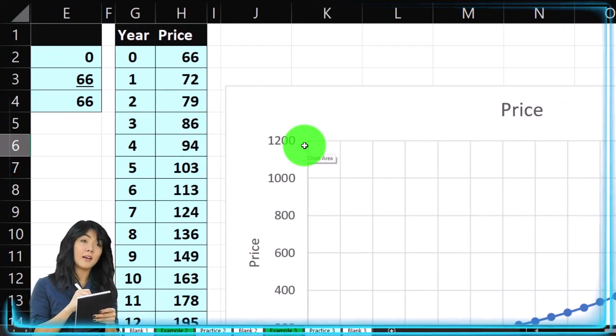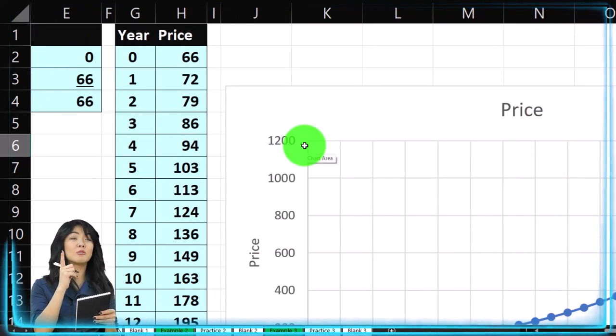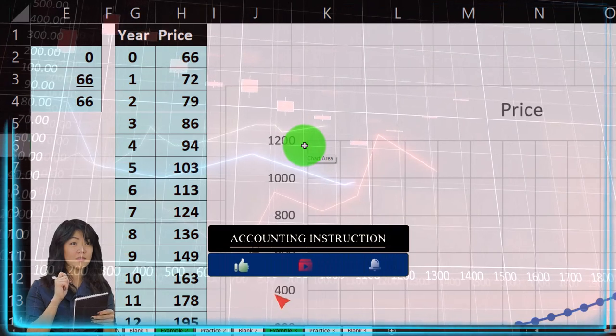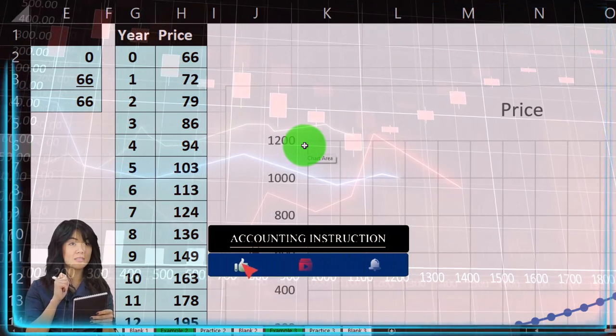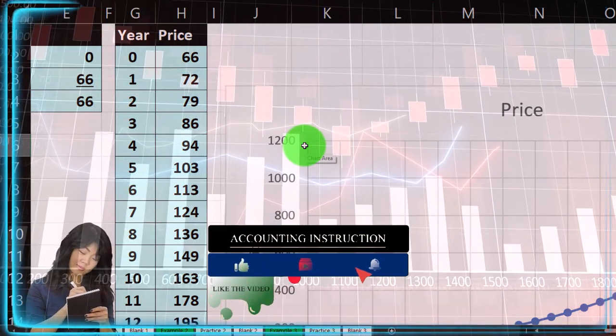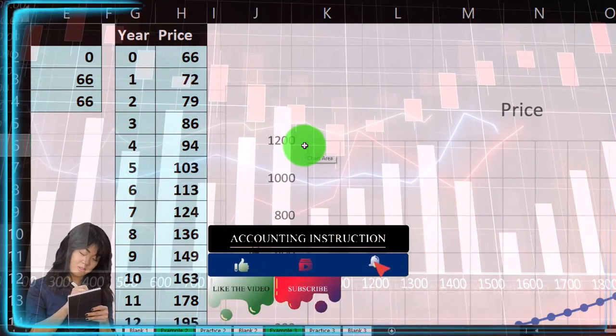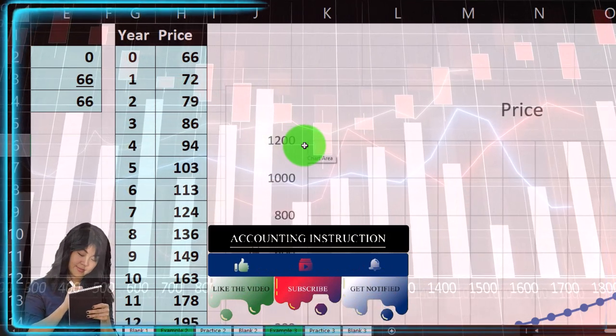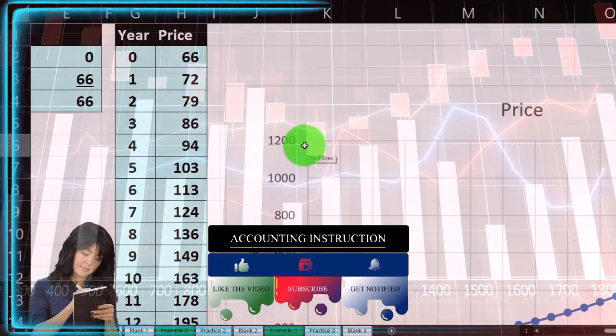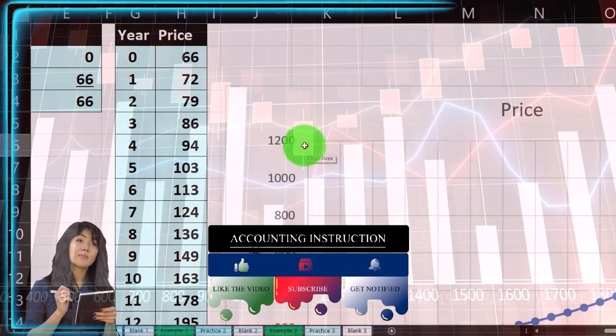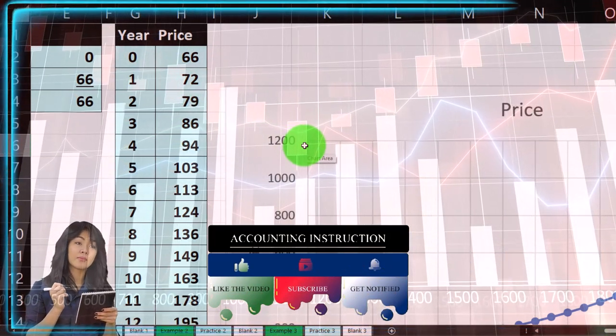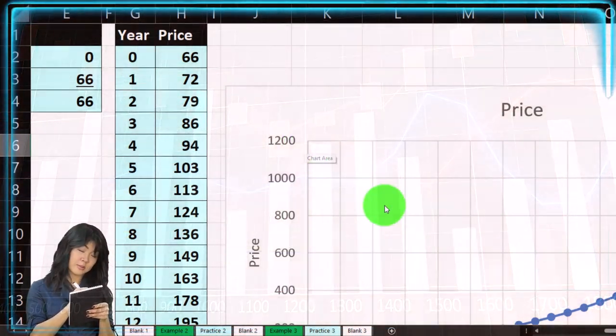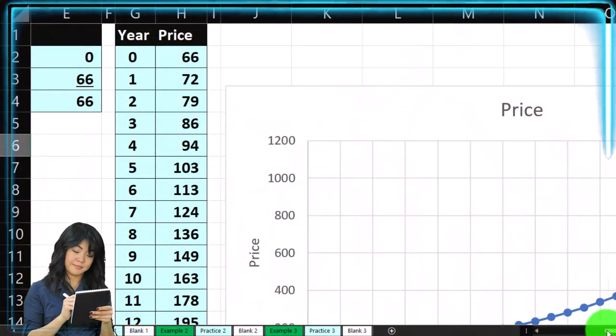Now with a normal bond, that gets a bit confusing because we have two things going on from a cashflow perspective. One, an annuity payment, the interest payments that we're receiving on a periodic basis. And two, the face amount that we're receiving at the end. So to break this out, first,